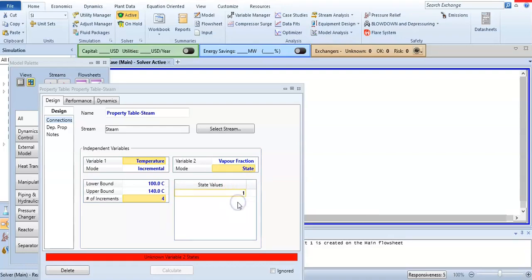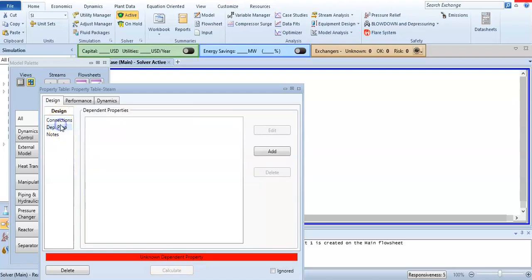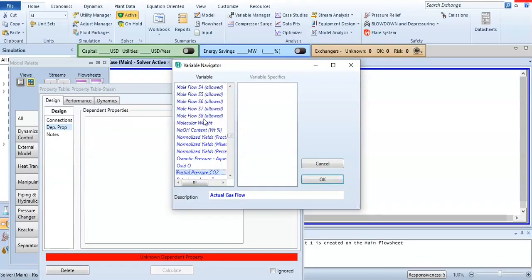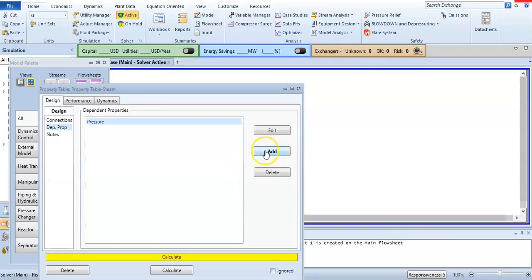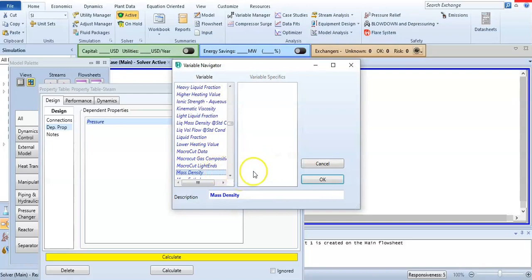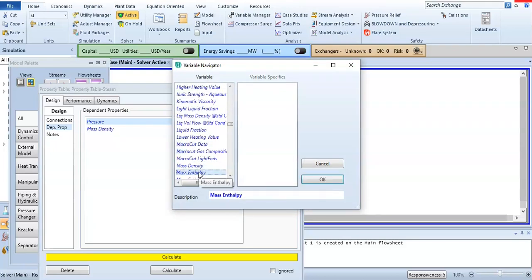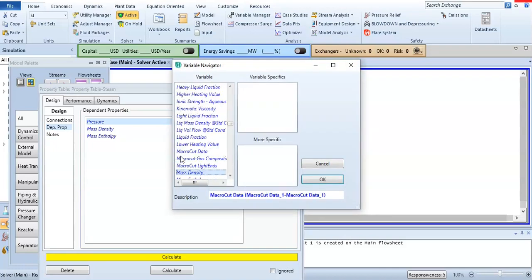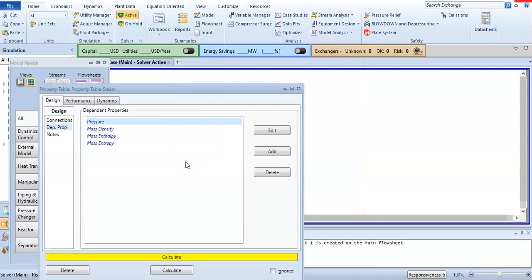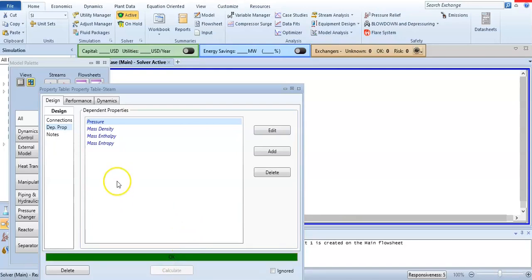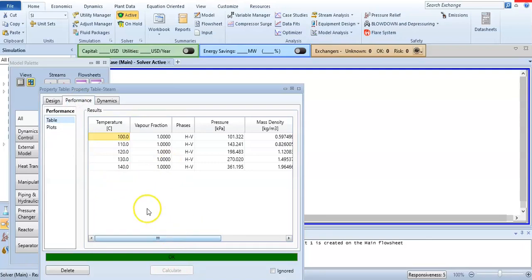Variable 2 is vapor fraction in static mode. Since there is only water, the state value is one. Now for the dependent properties — which things we want to find — I am adding pressure, mass density (from which I will calculate specific volume), mass enthalpy, and mass entropy. Now I can calculate: click 'Calculate' and go to 'Performance' to see the stream table.